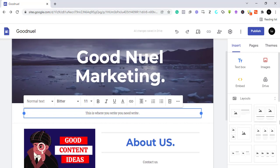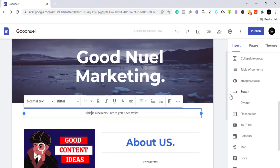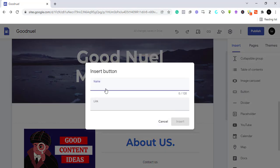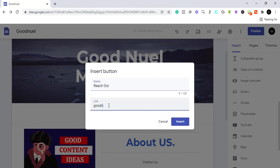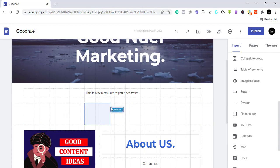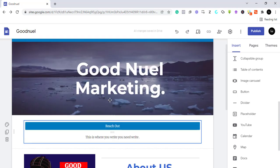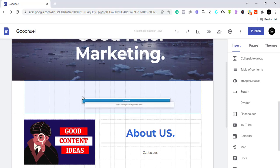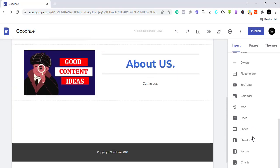Let's try adding a call-to-action button. Click on the button option and it will give you the option to name the button. I'll name it 'Reach Out'. You also need to embed the link — I'll paste goodnoel.com as the URL and embed it into the button. It's ready. You can drag it to the center or move it anywhere you want.